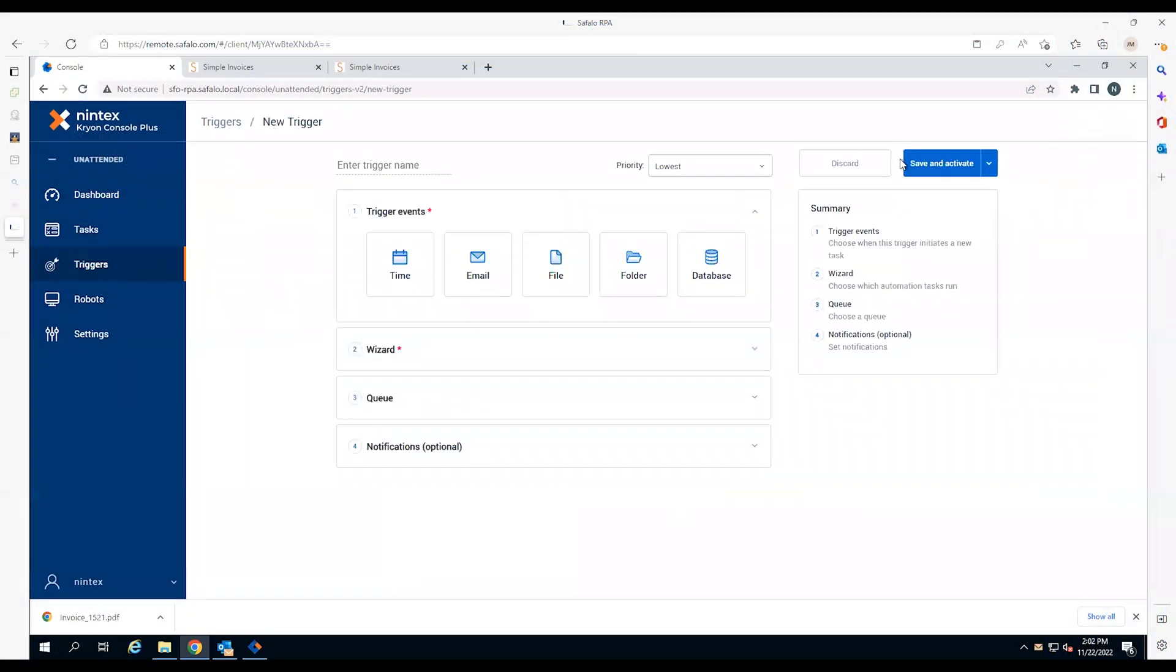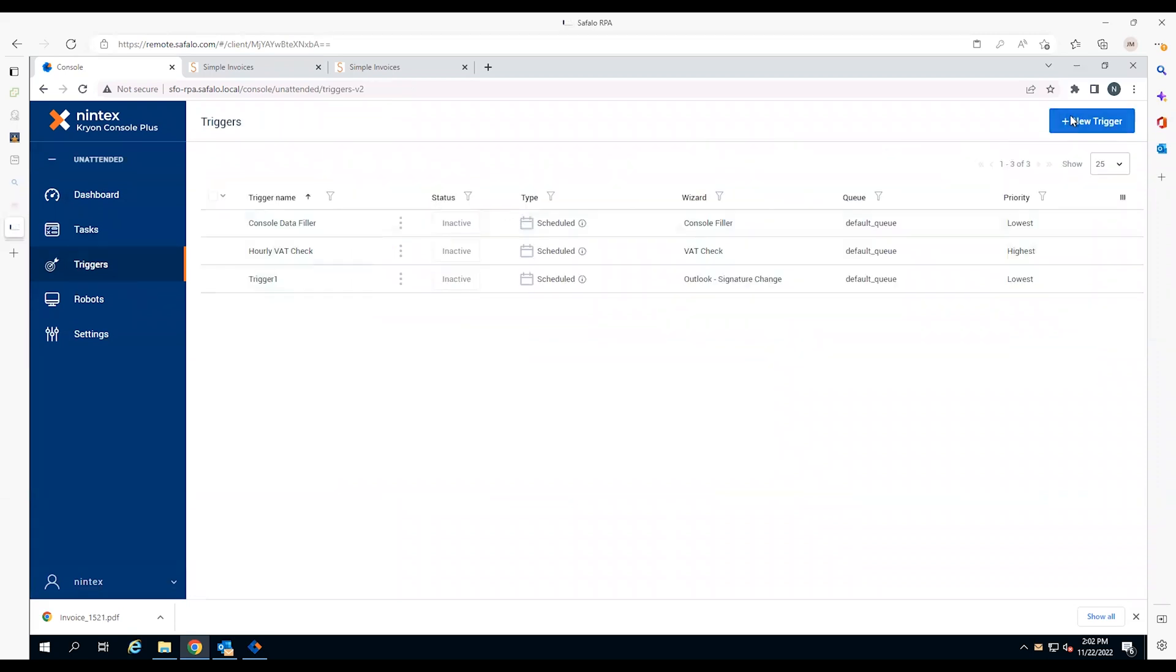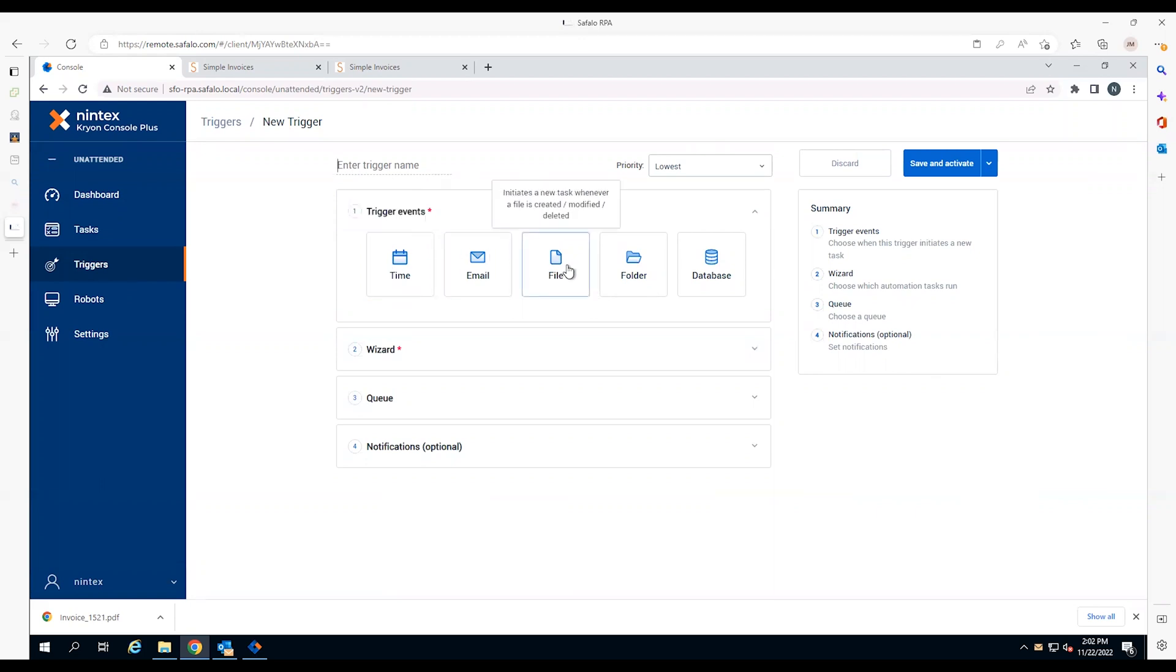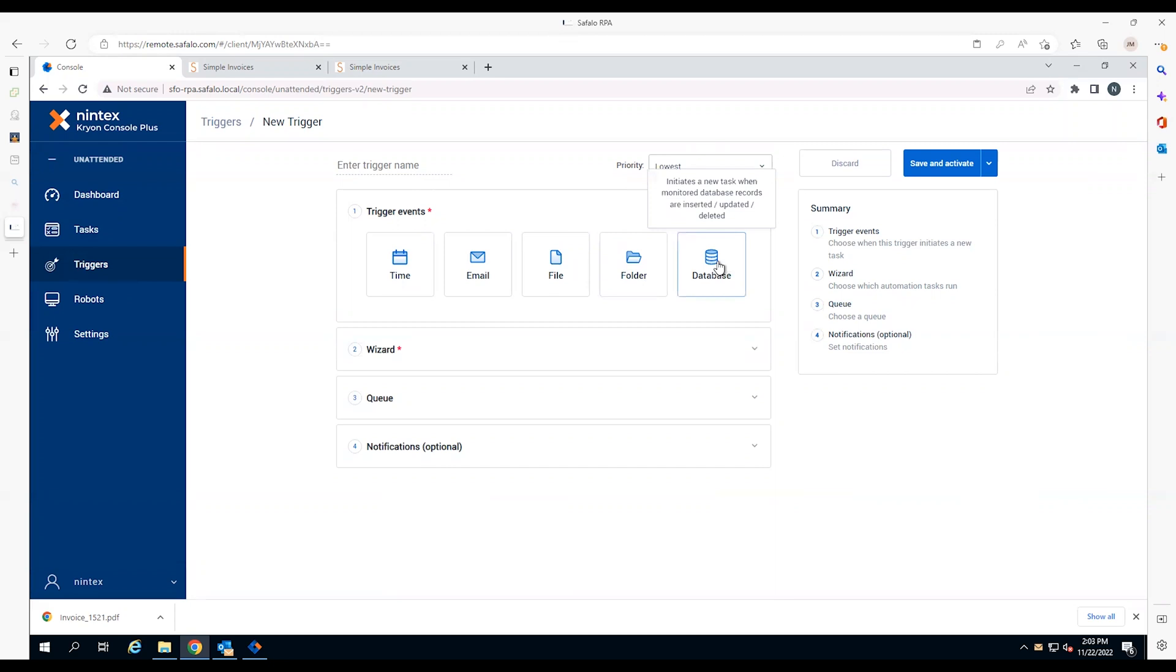With Nintex RPA, you can automatically start an unattended robot by setting a trigger for a specific time, receipt of an email, or a change to a file, folder, or database. The trigger will call up the next robot in the queue to complete the task.